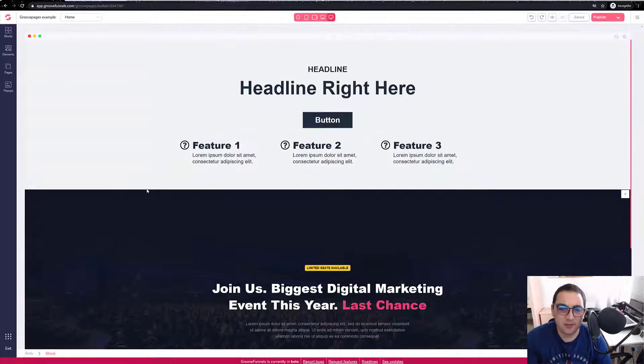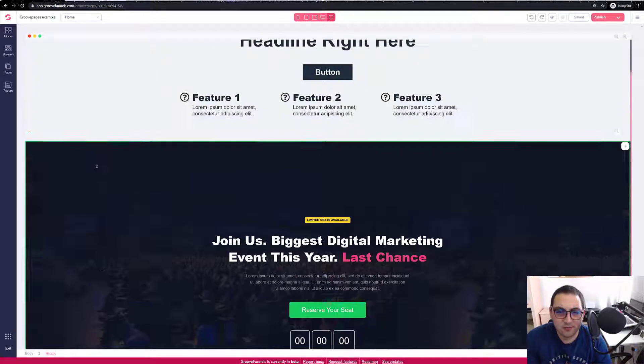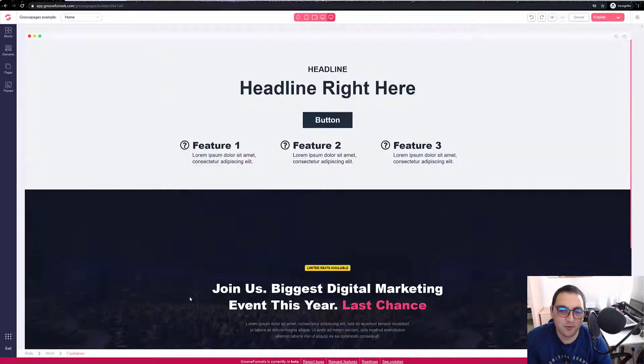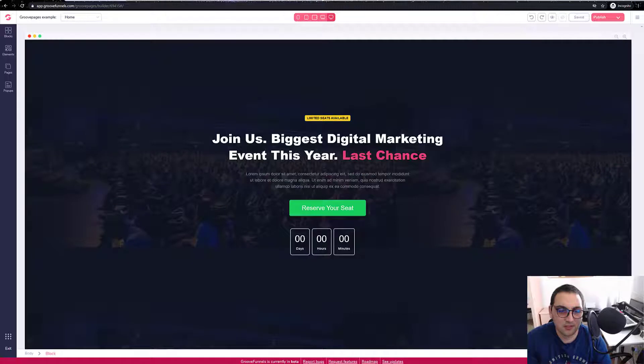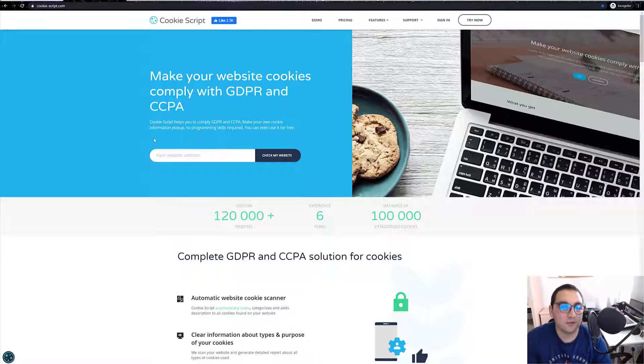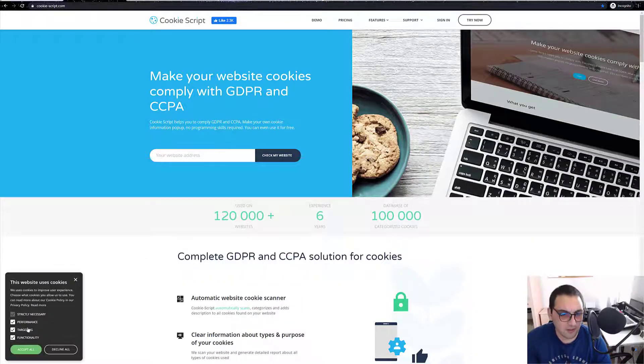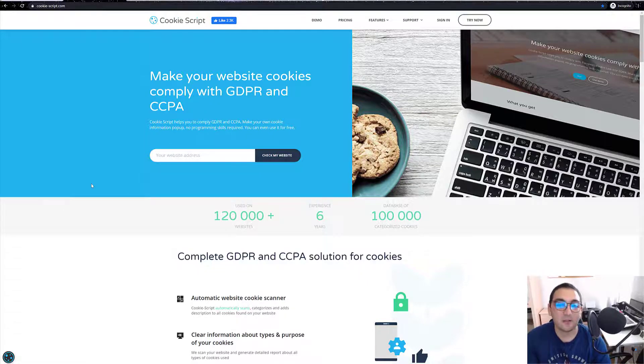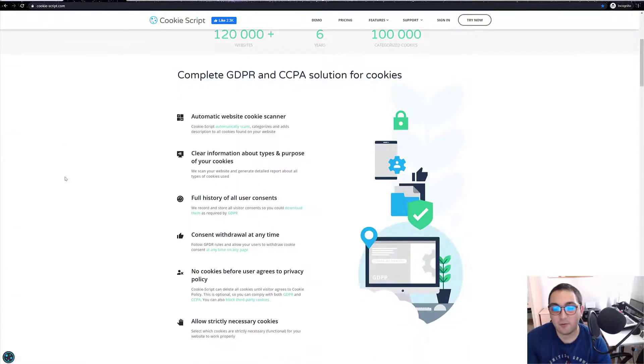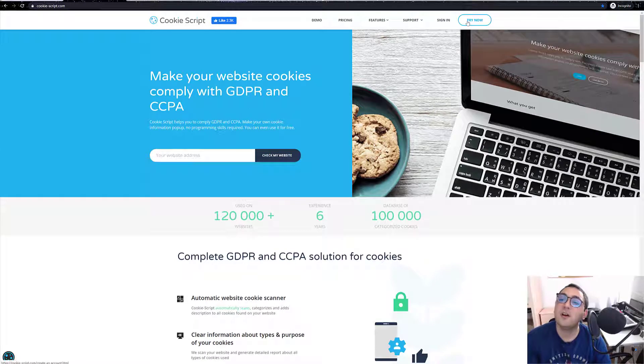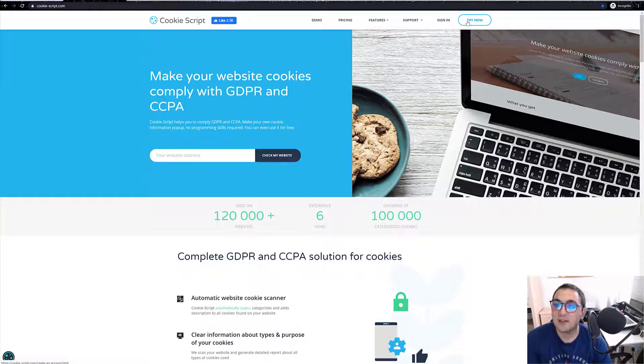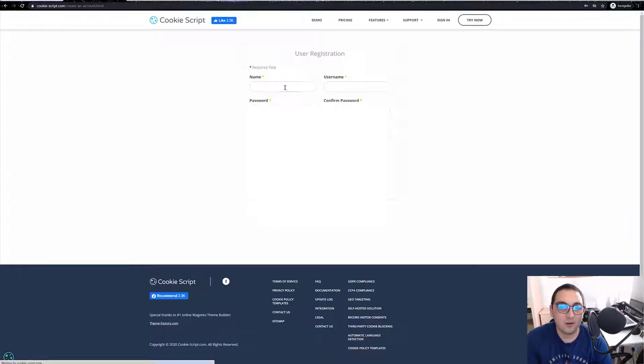Here is my GrooveFunnels testing website where we will be setting up the cookie script. For those who are from Europe, they definitely know that we need to have that in our websites in order to be GDPR compliant, or otherwise we will have troubles with the law. So let's start.